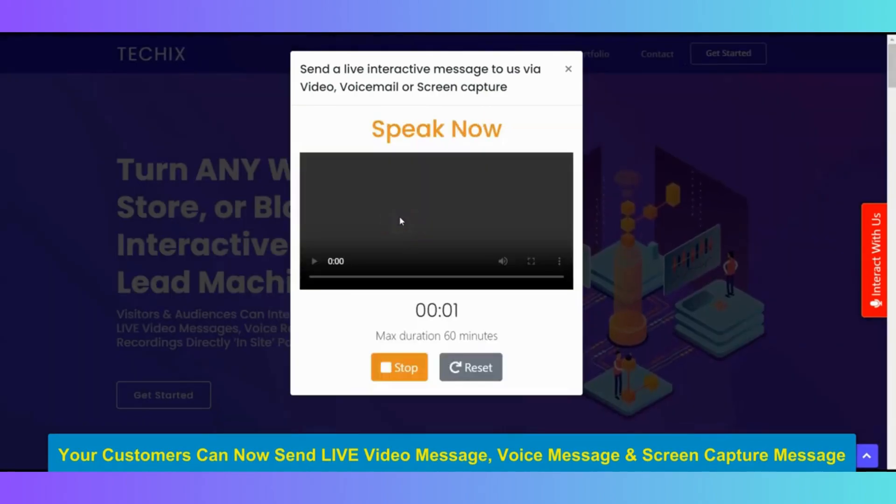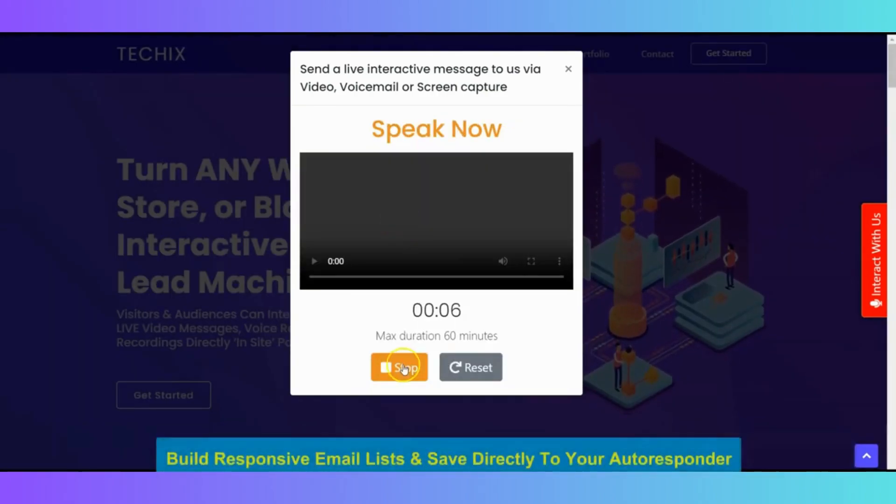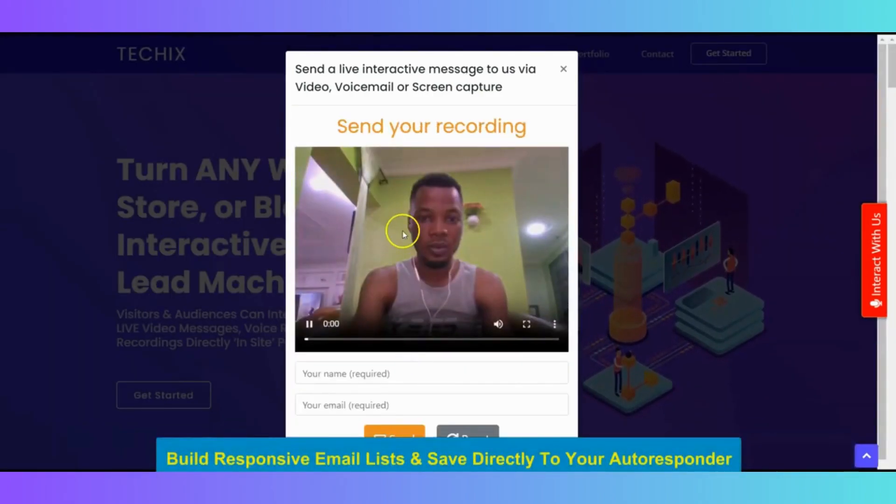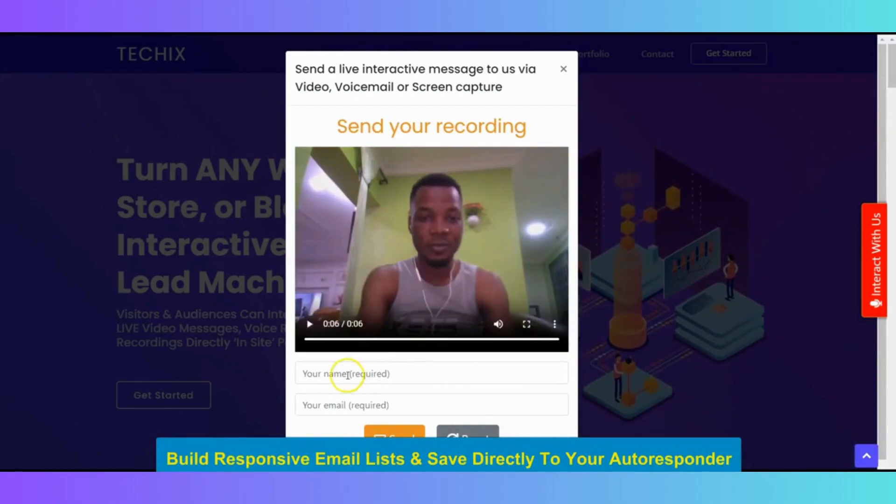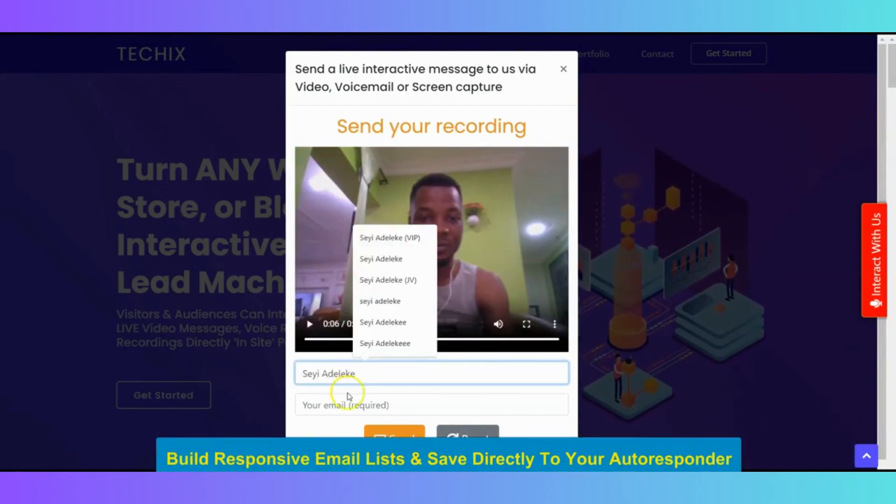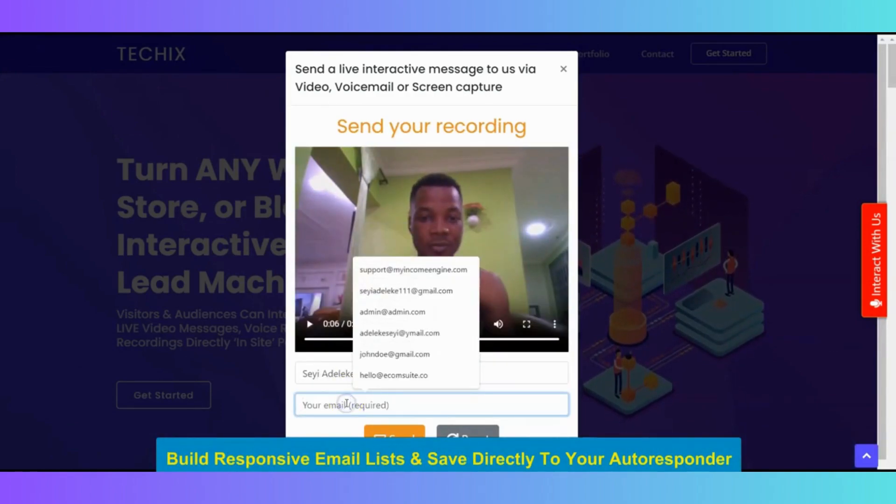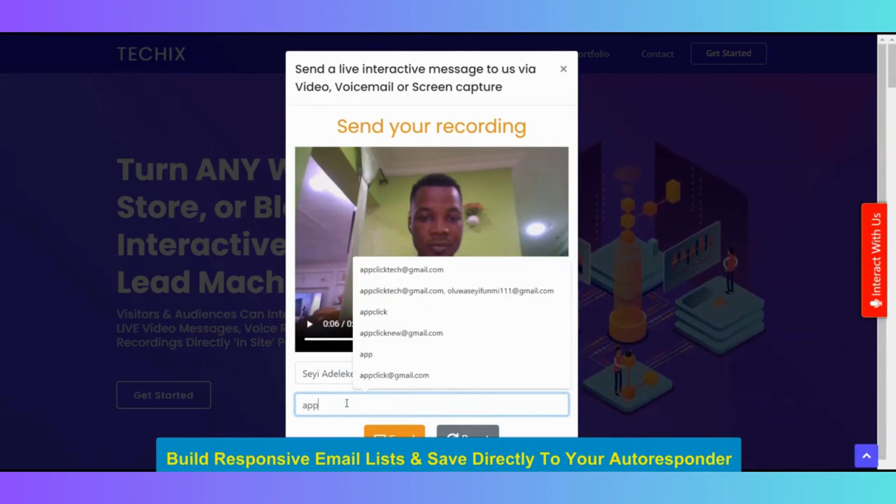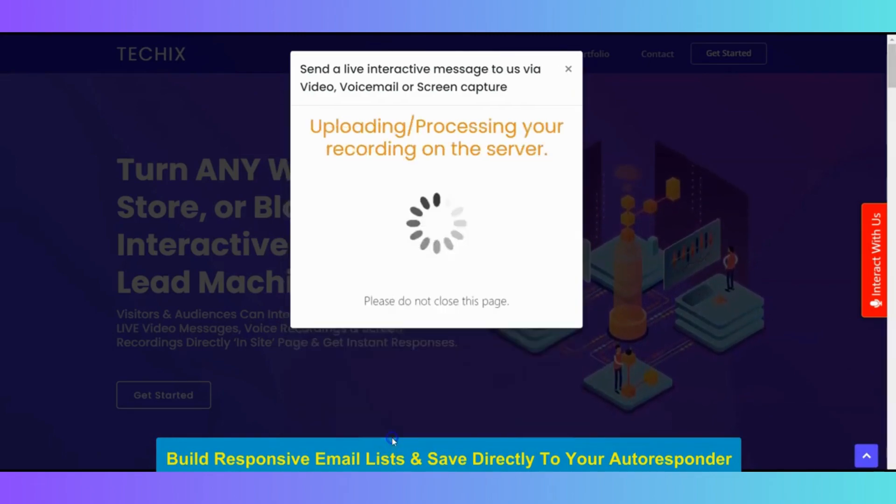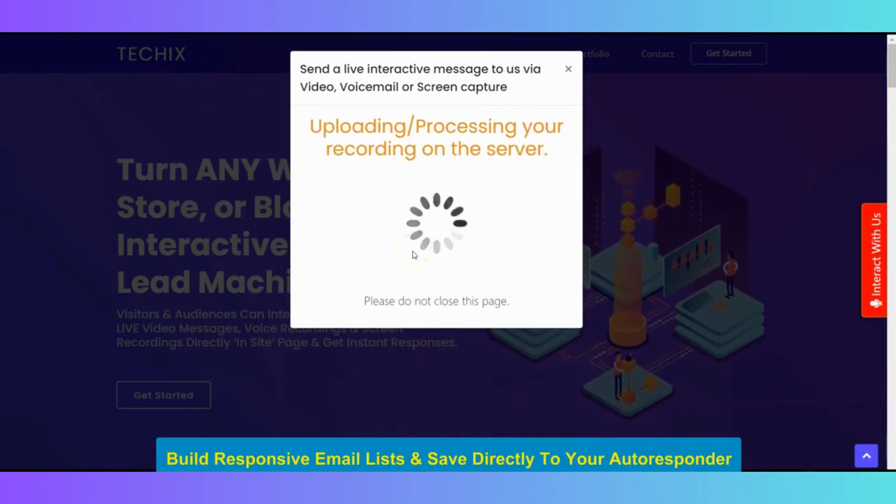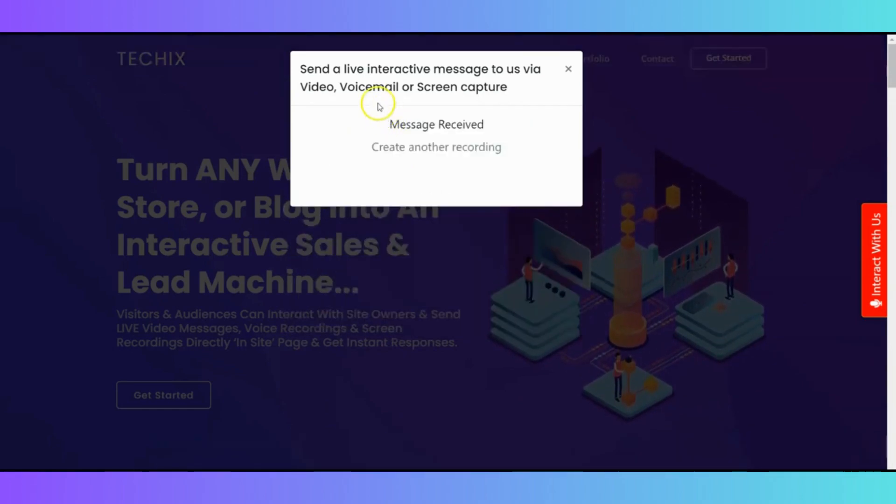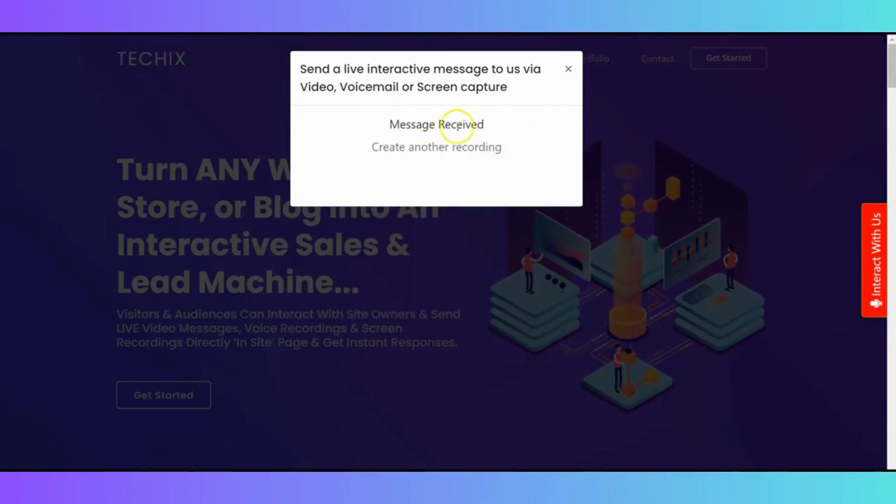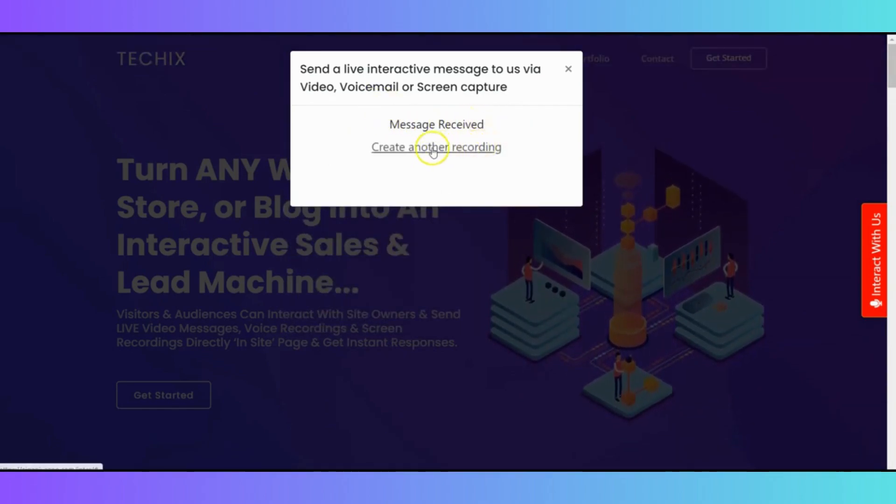Hello, this is AI Genius. After recording, you input your name here and your email address to send it as a customer. And click on send to send your interactive message to the vendor, to the merchant, or to the website owner. Amazing. Your message has been received, and you can also click here to create another recording.